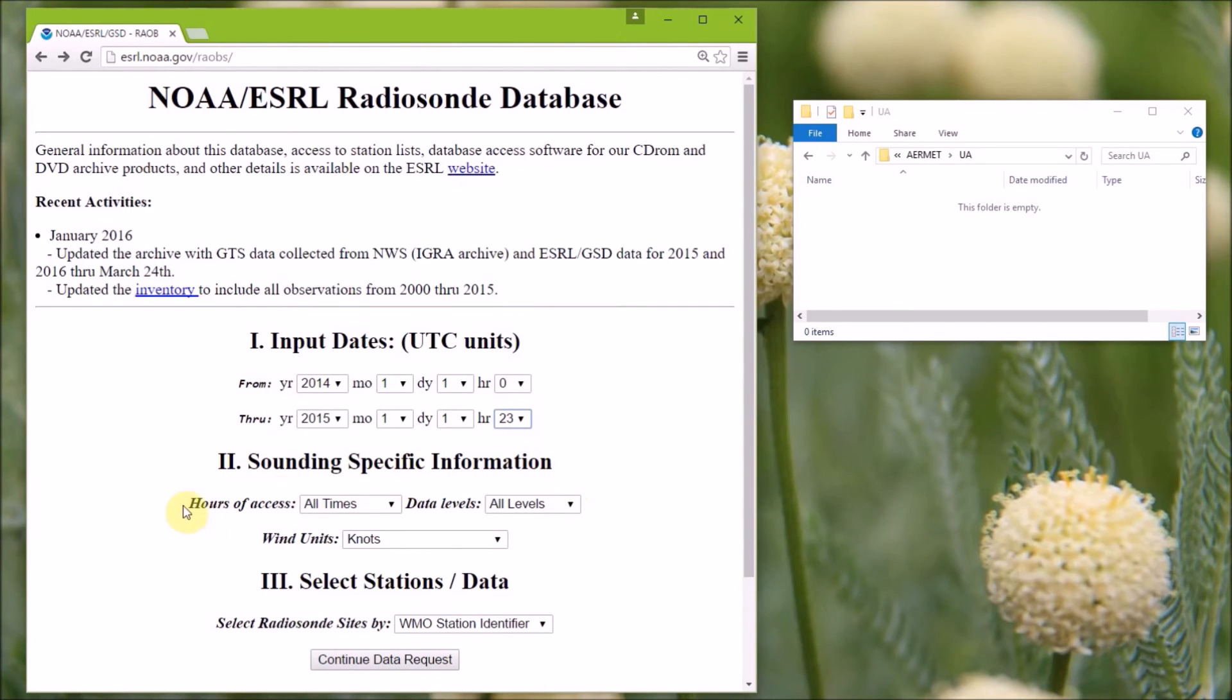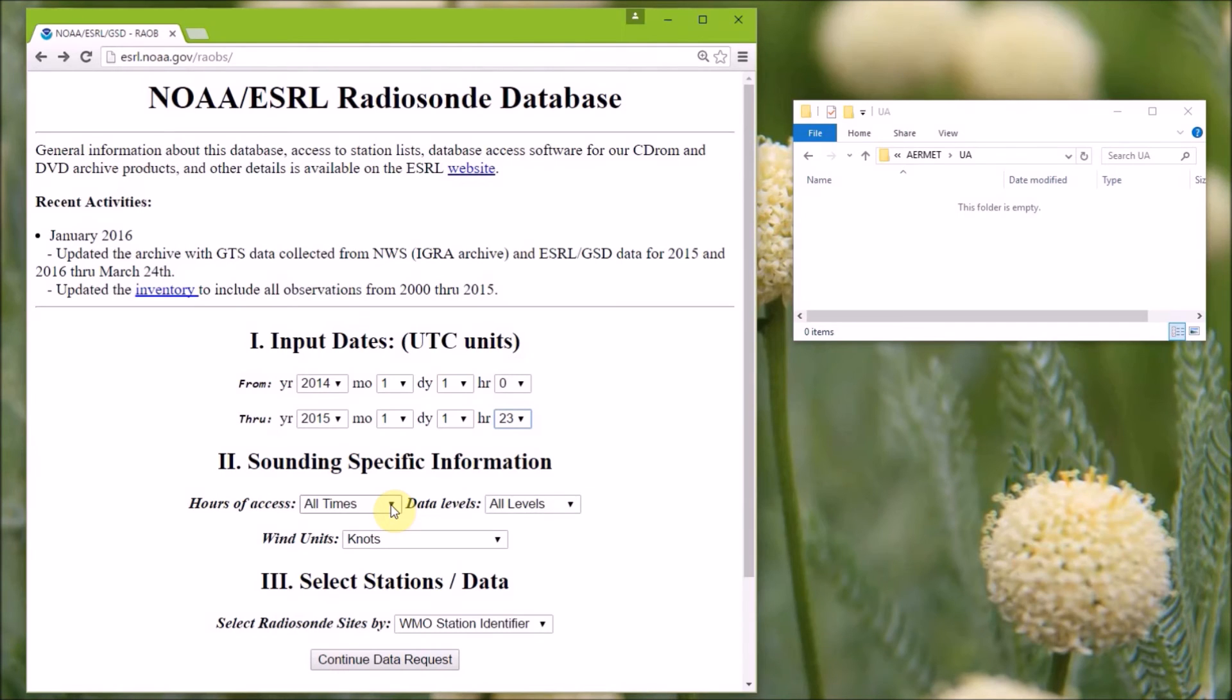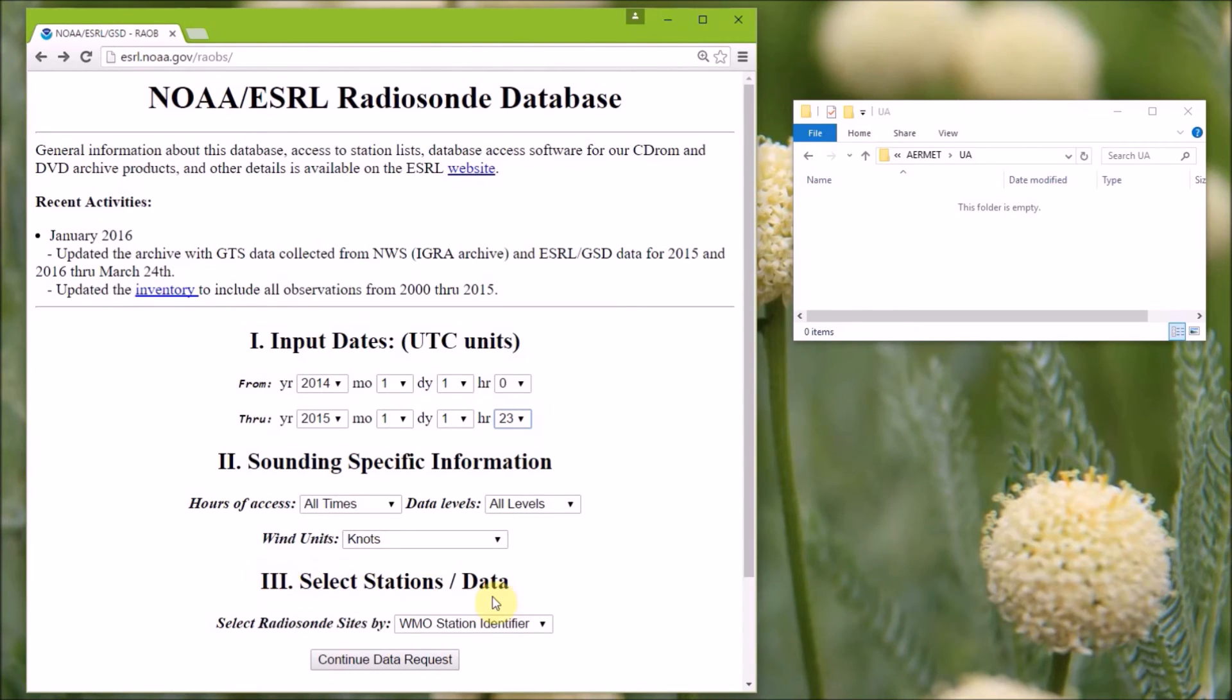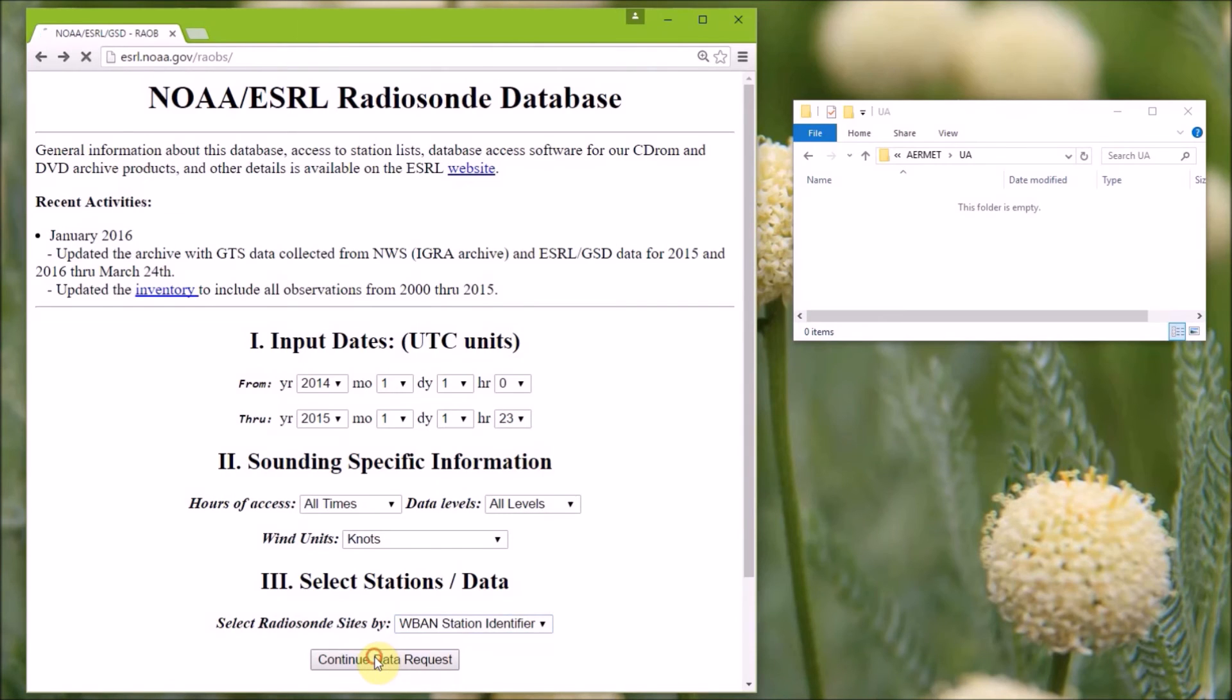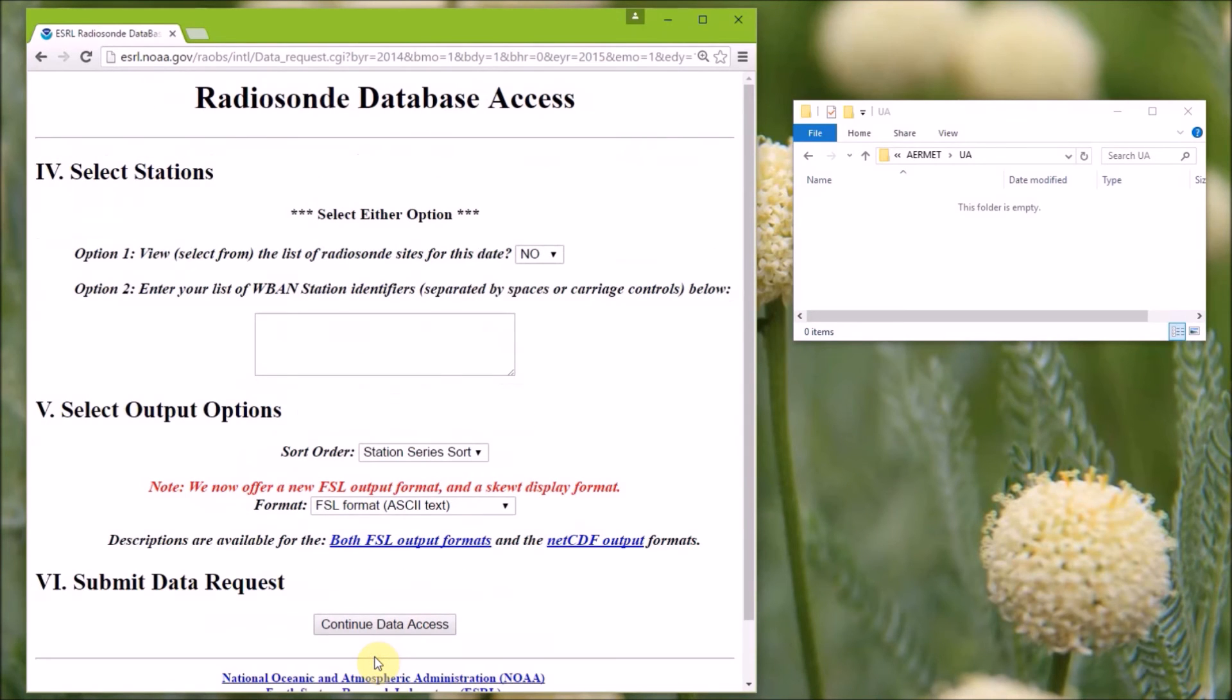So next we pick the sounding specific information. So the hours of access, we want all time, because we set the upper air selection to sunrise, so it's going to pick the upper air sounding that's closest to sunrise. And we want all data levels, and we're going to keep the wind units in knots. So under section three, we picked that we're going to select the Radiosound site by the WBAN ID. And then you can hit continue data request.